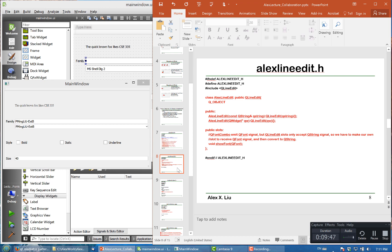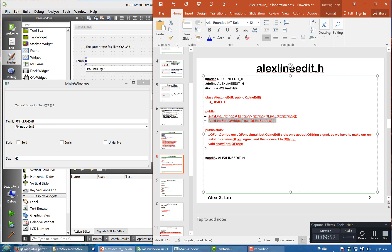Now let's look at the custom QLineEdit class. For this QLineEdit, we need those constructors that pass to the base class — it inherits from QLineEdit. It needs to receive the QFont signal from the QFontComboBox, so we need a slot — for example, showFont — with a QFont as the parameter.